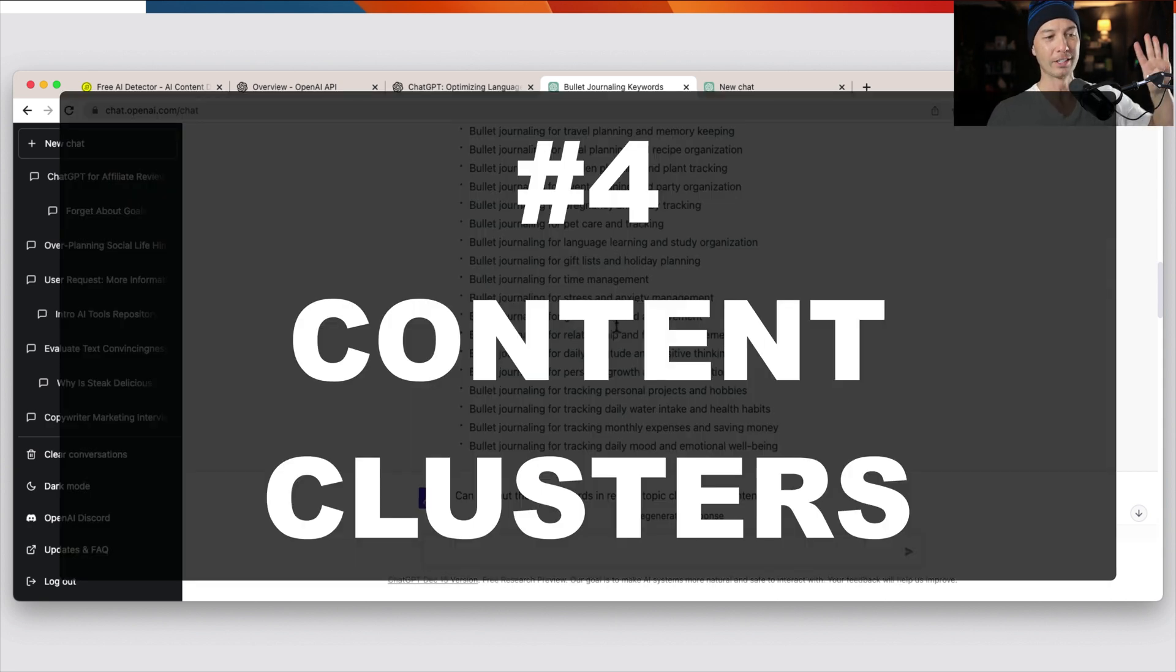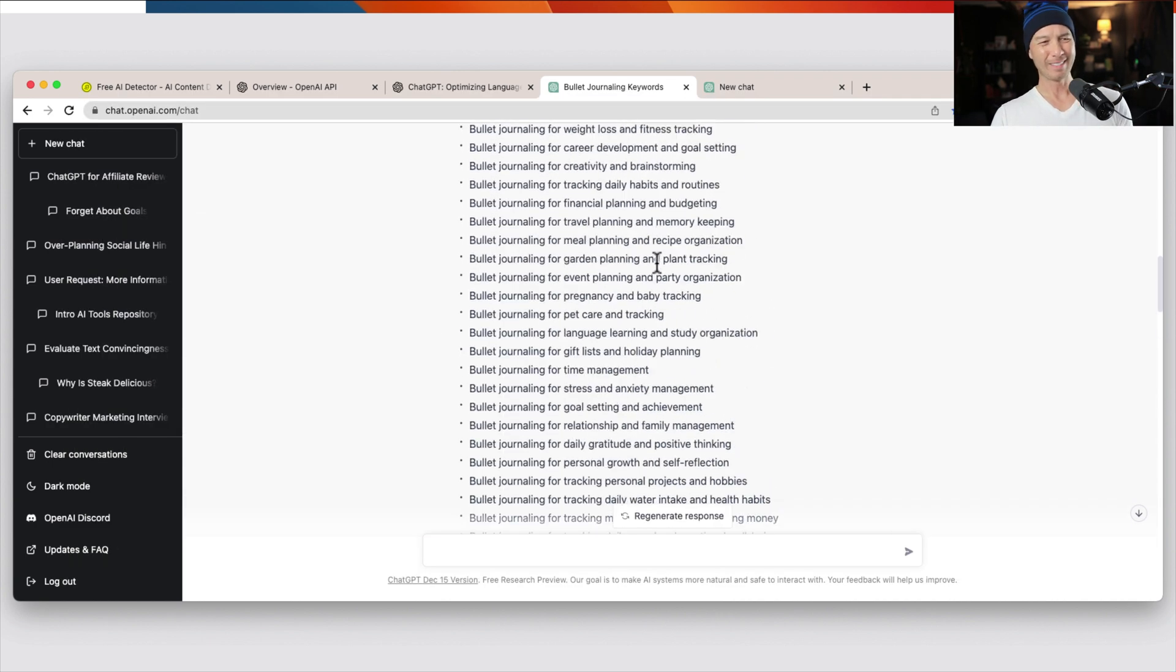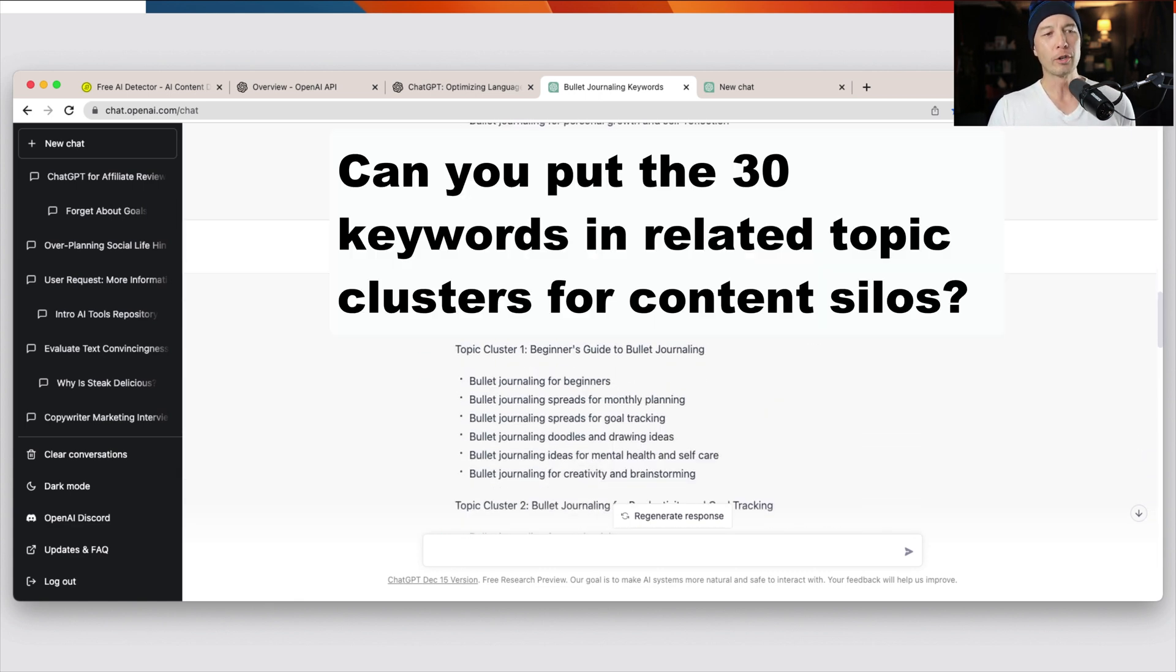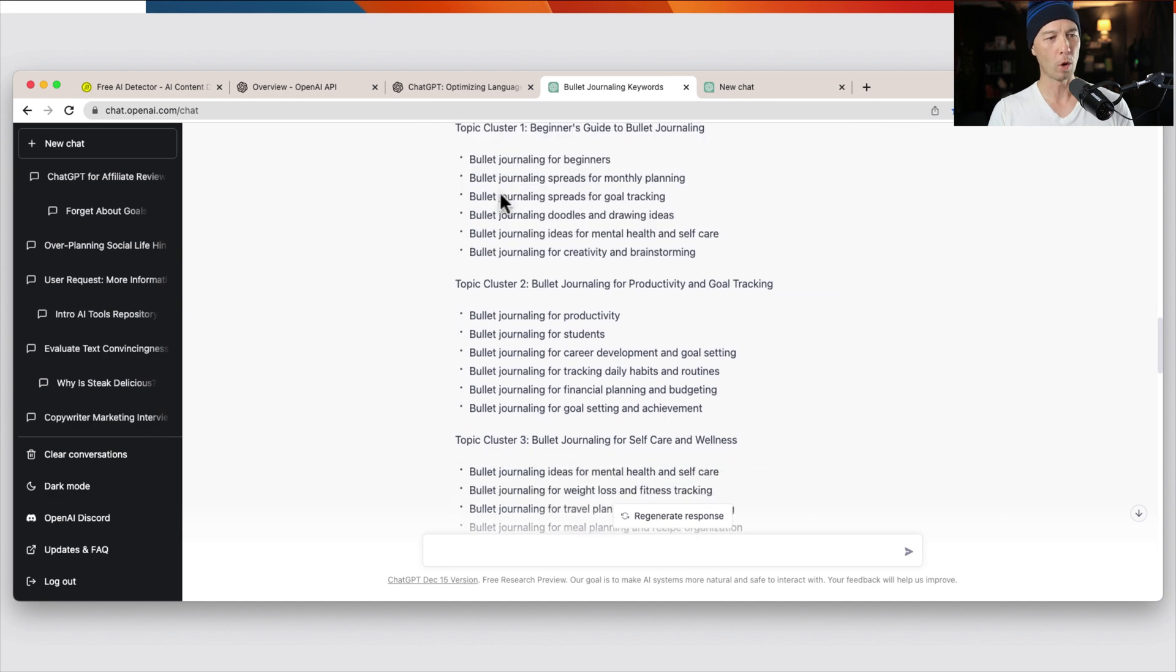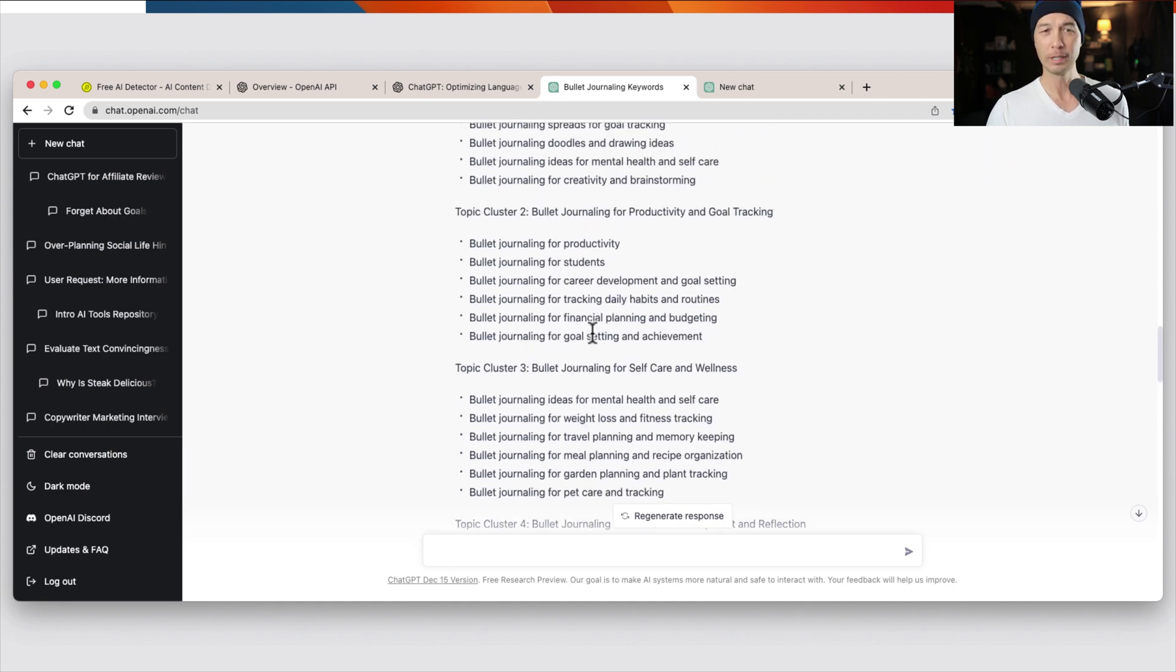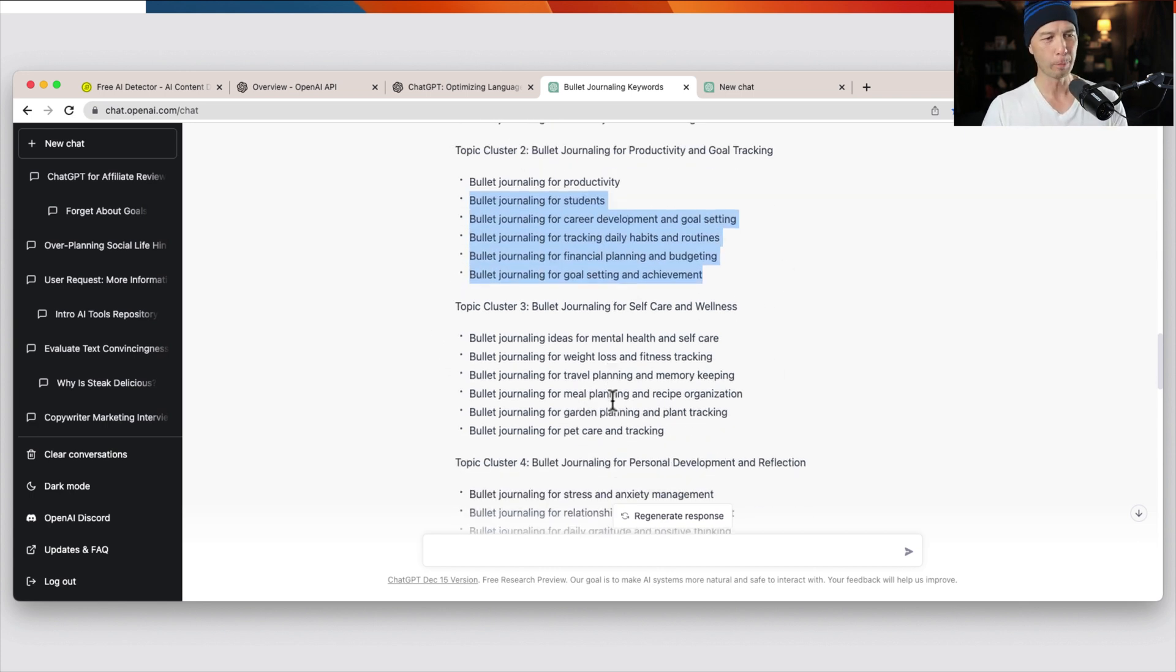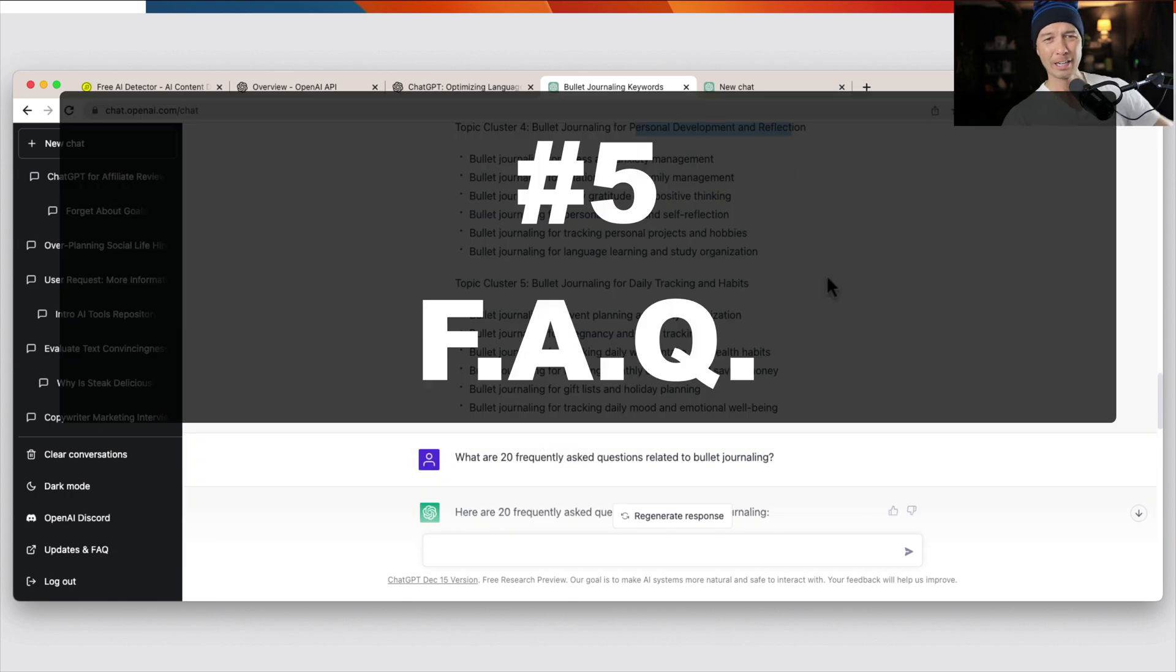Four is clusters. So you can group the topical things together, but here's 30 things. I didn't think about it ahead of time. So I said, ChatGPT, can you put the 30 keywords in related topic clusters for content silos? Sure. No problem. So we have one, two, three, four, five clusters, each with six in there, evenly spaced. I mean, it's fantastic. It's already outlined for us. So bullet journaling for productivity and goal tracking, it already put them in the clusters. For self-care and wellness, you may need to double check and maybe you are going to cover a topic in a certain way and you want to move it around or something like that.